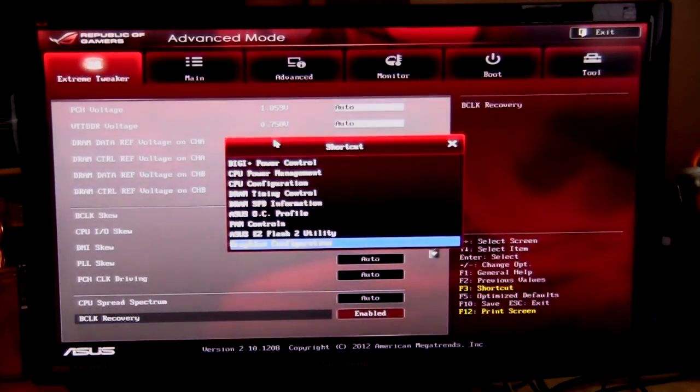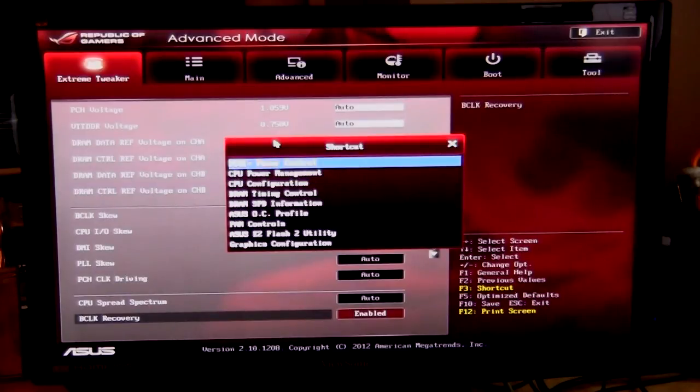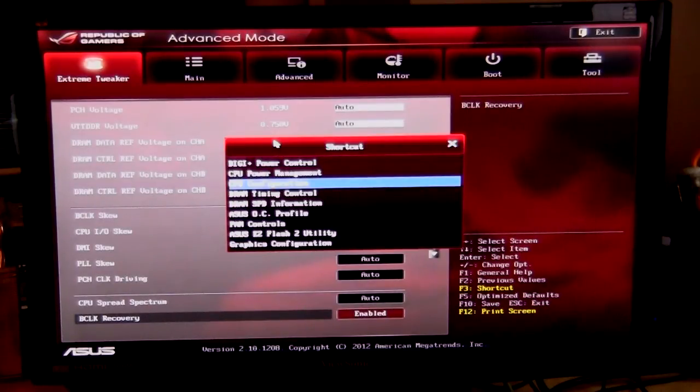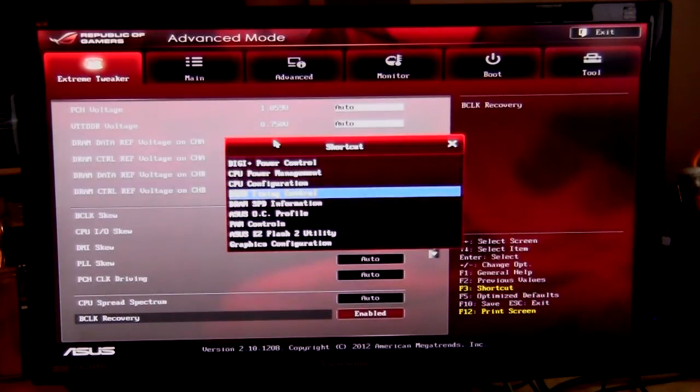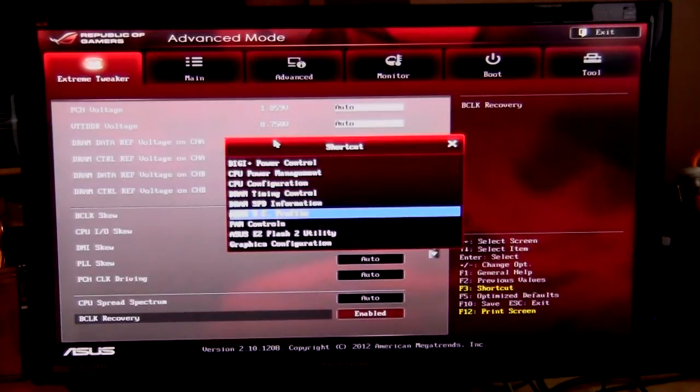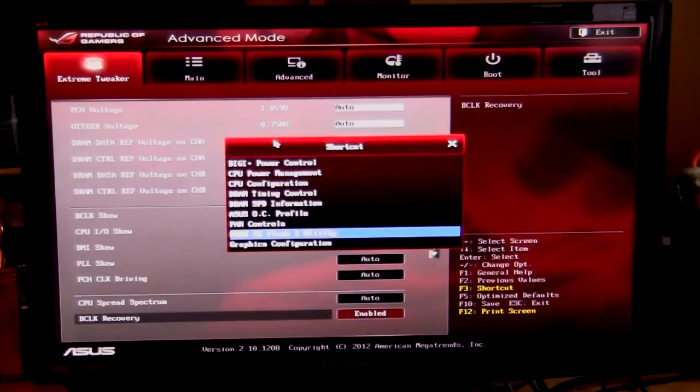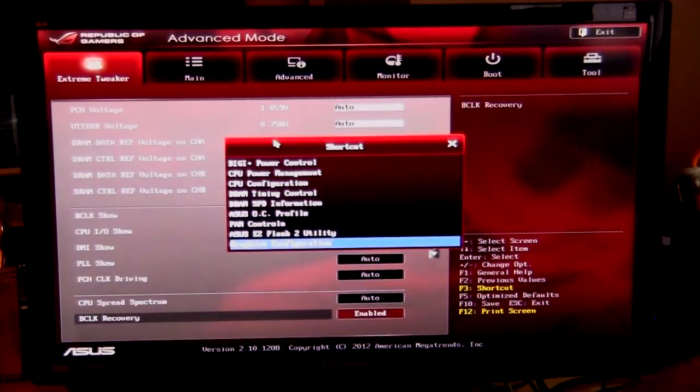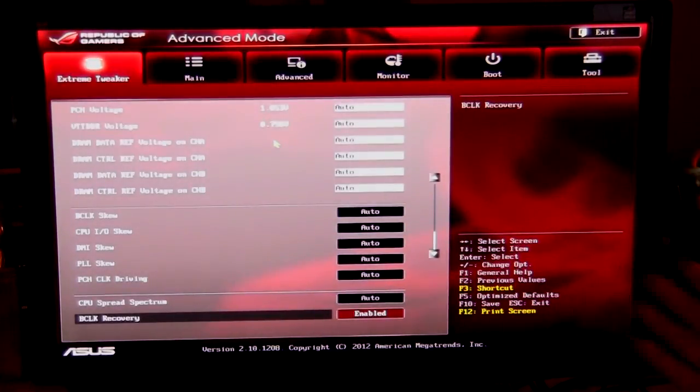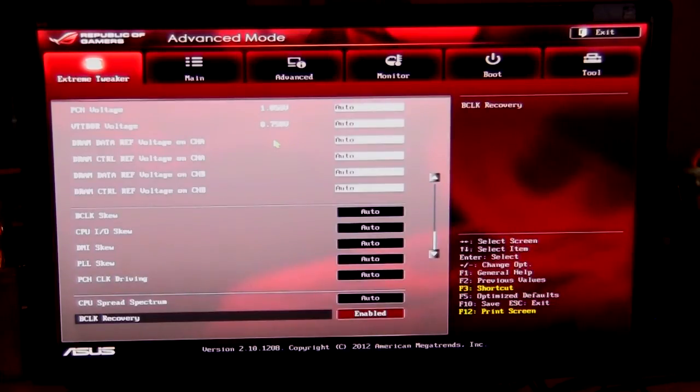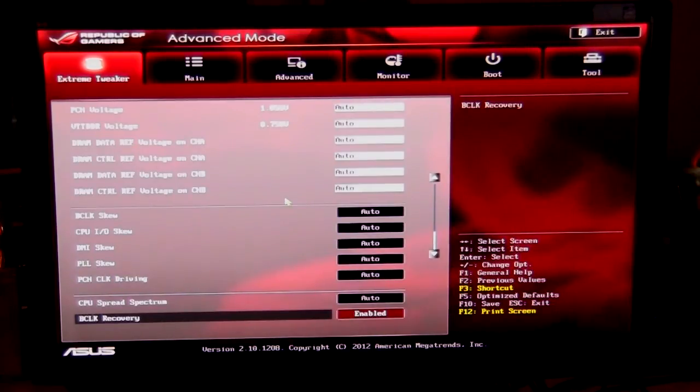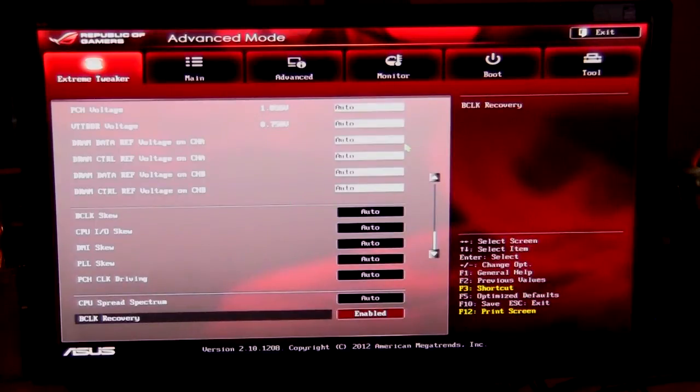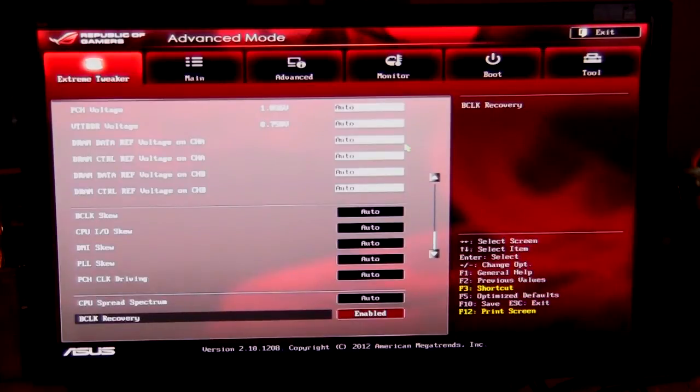And you can go into all of the different things, all of the main features here. You have digi plus power control, CPU power management, CPU configuration, DRAM timing control, DRAM SPD information, ASUS OC profile, fan controls, easy flash 2, and graphics configuration. So all that stuff you can go into very easily. Again, a very nicely laid out BIOS. I also like that I can use the mouse and keyboard at the same time. Also, when I'm inputting something, I can go through a list of things or I can input it directly myself using the keyboard, which I like.